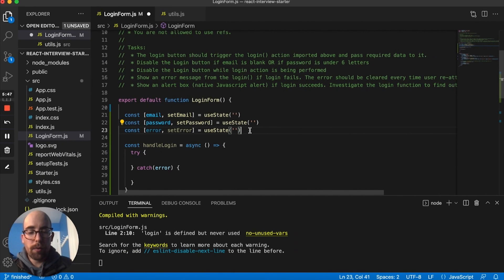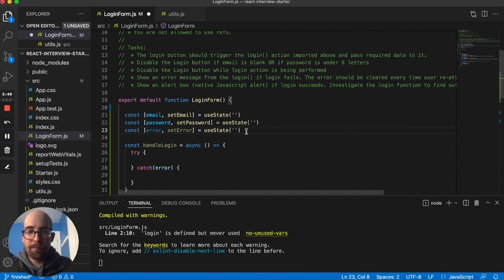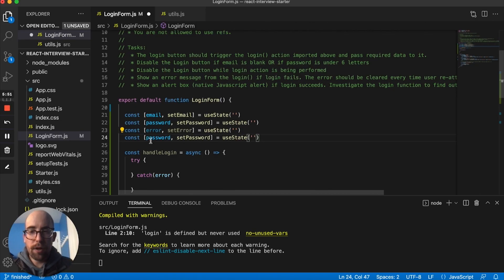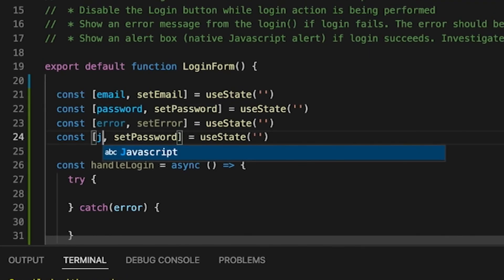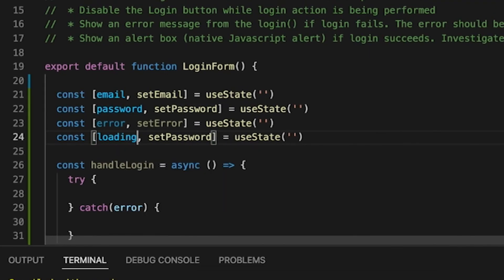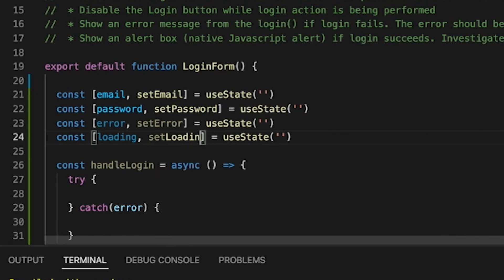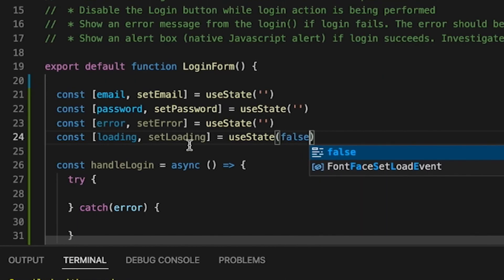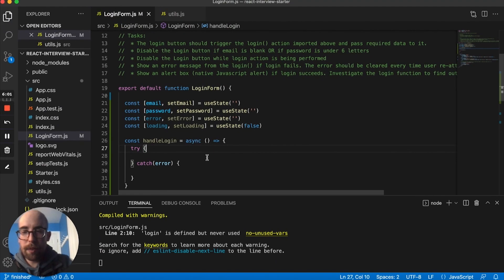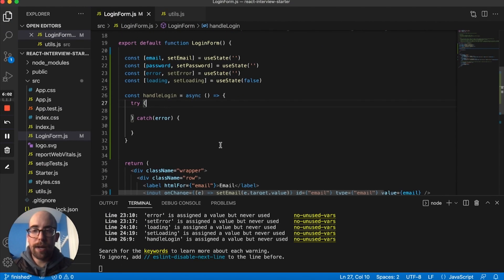And then we know from reading the instructions, while the action is being performed, we need a way to track that. So I'm going to do basically the same thing, but with a loading variable. I'm going to say loading, and then setLoading. And of course, to start, it'll be false.